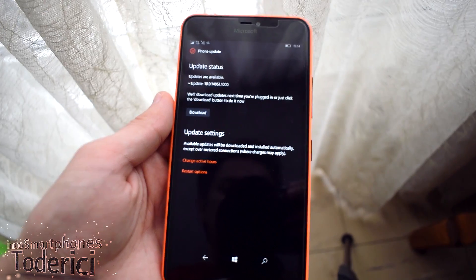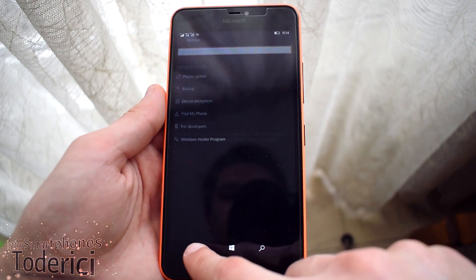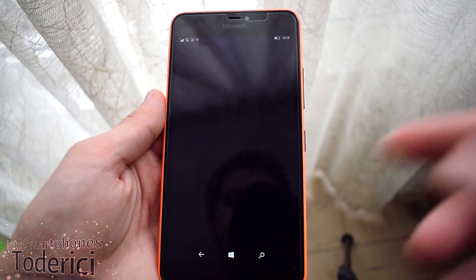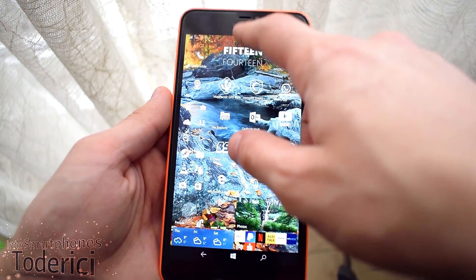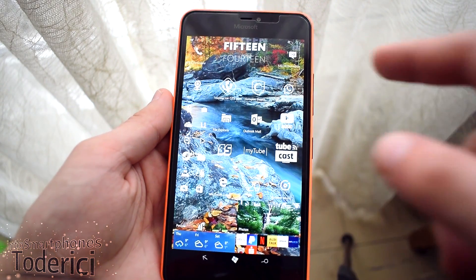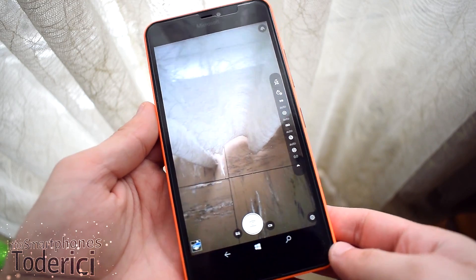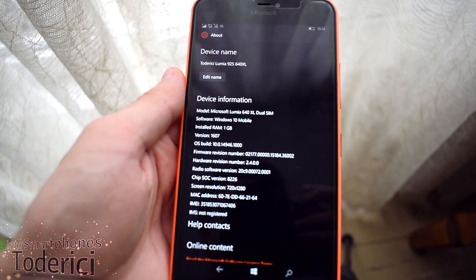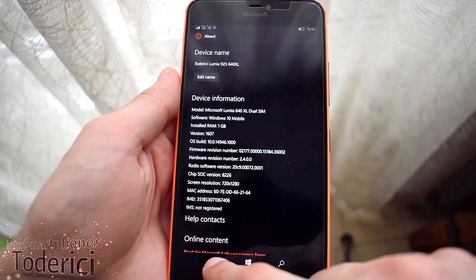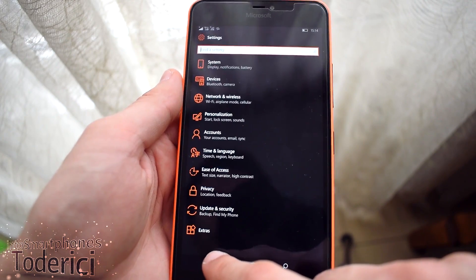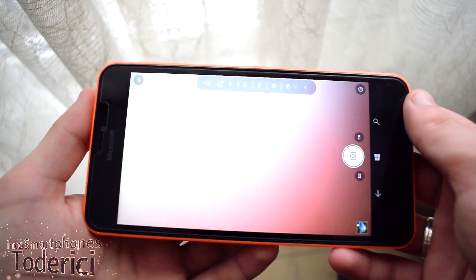But I'm going to show you the new camera UI that Microsoft updated for the Insider Fast ring. You don't need the latest build — you just need build 4946. On this build you can get the update for the new camera, and here is the new camera UI.